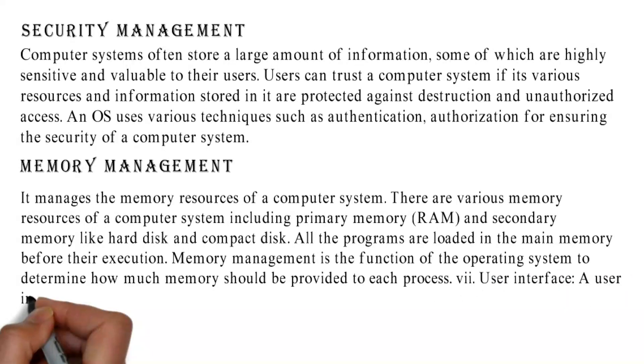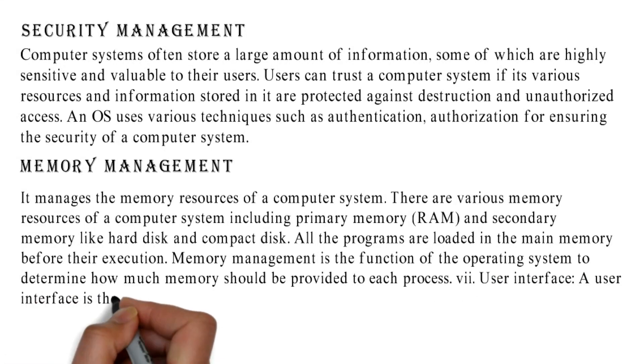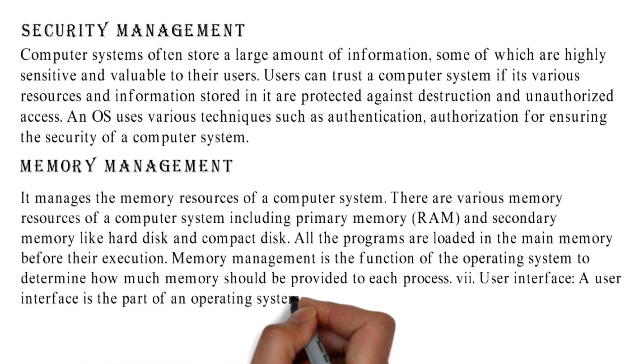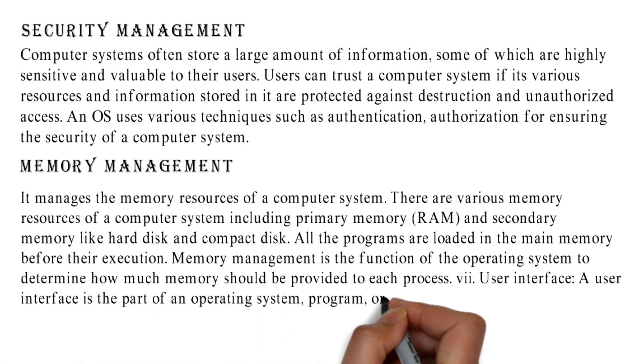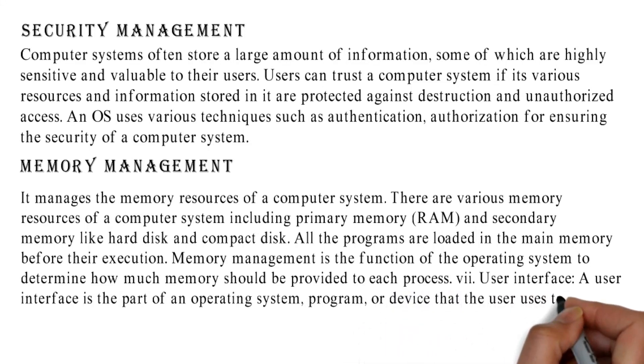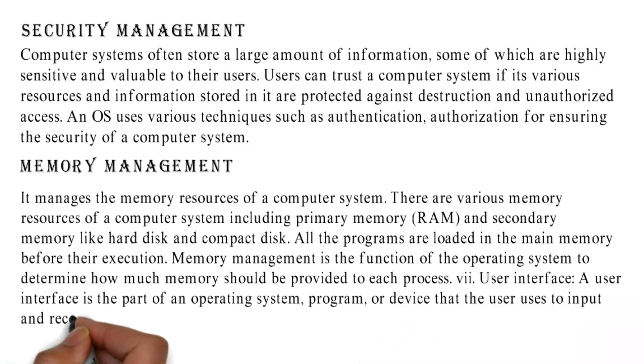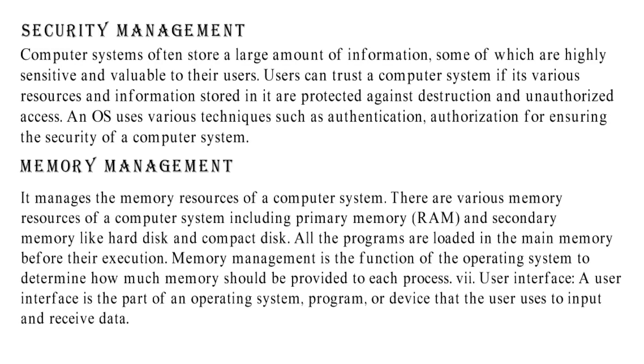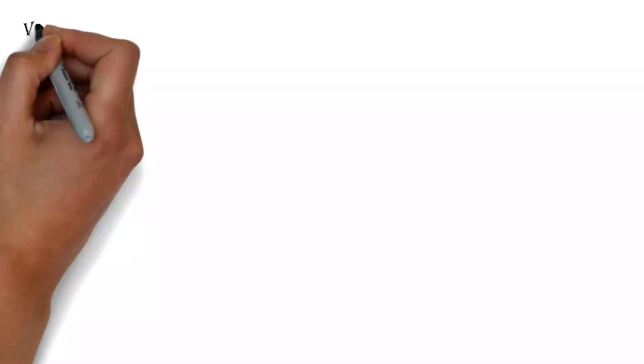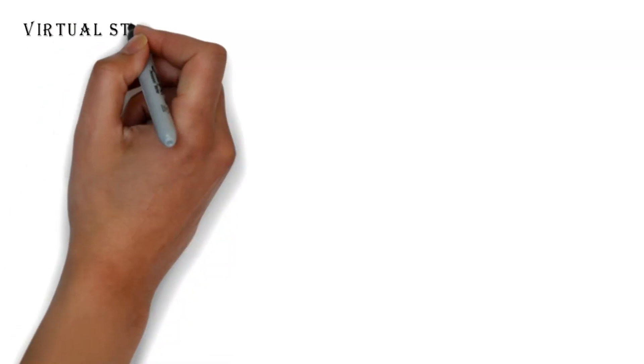User Interface: A user interface is the part of an operating system, program, or device that the user uses to input and receive data.